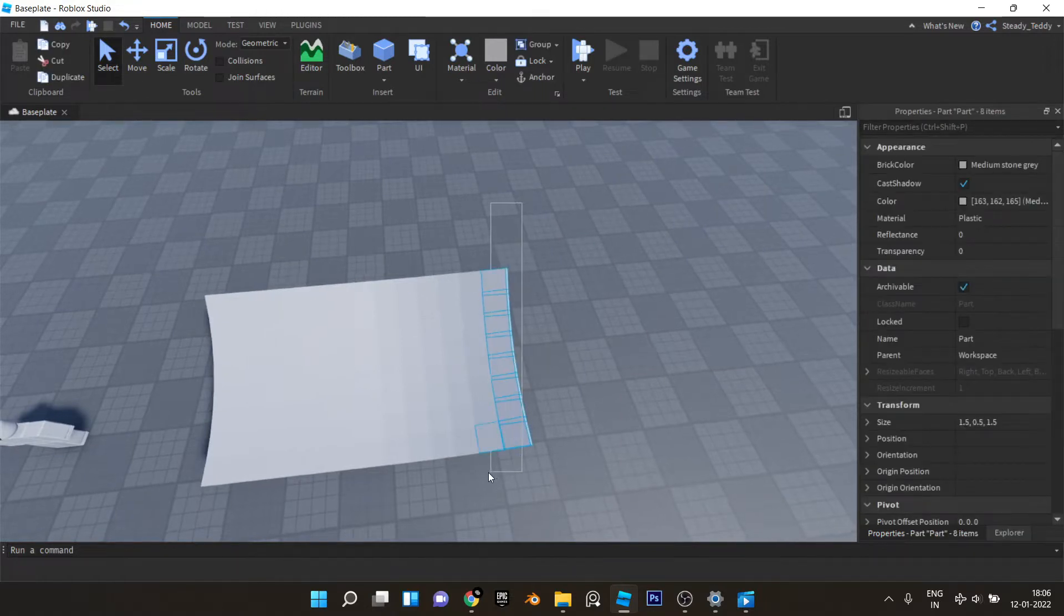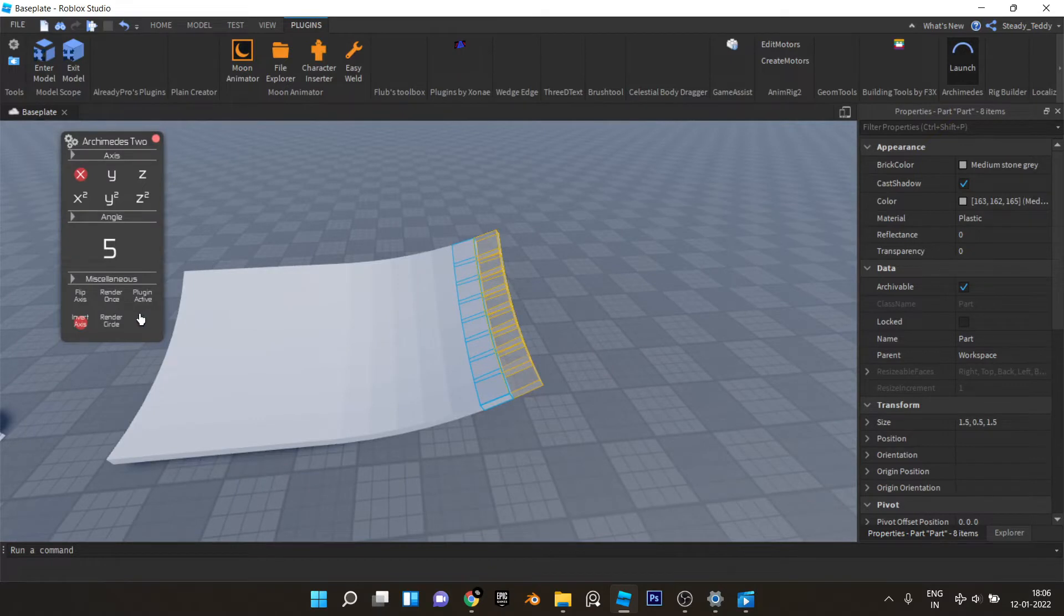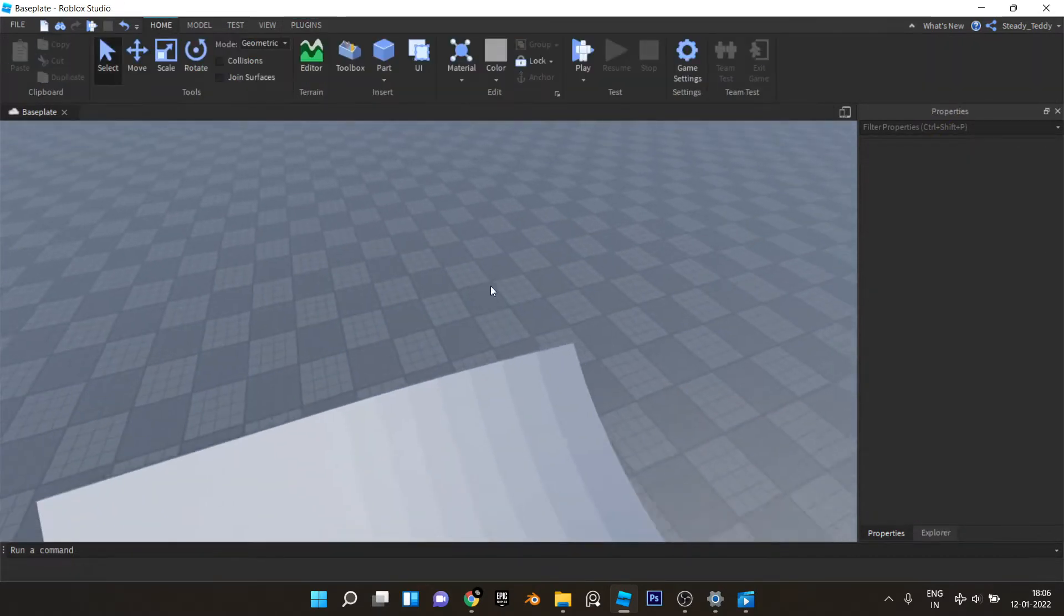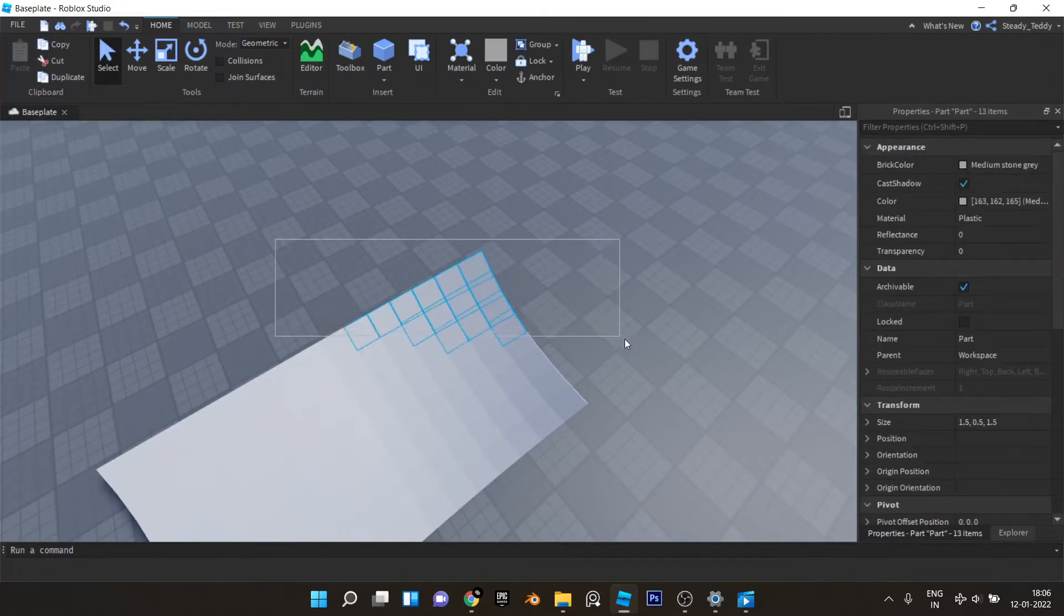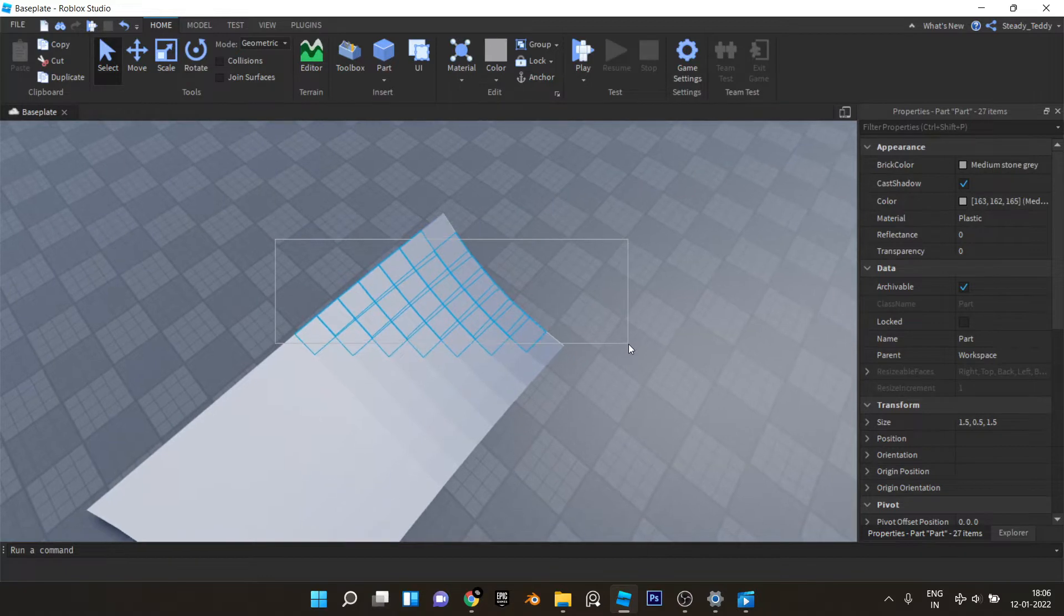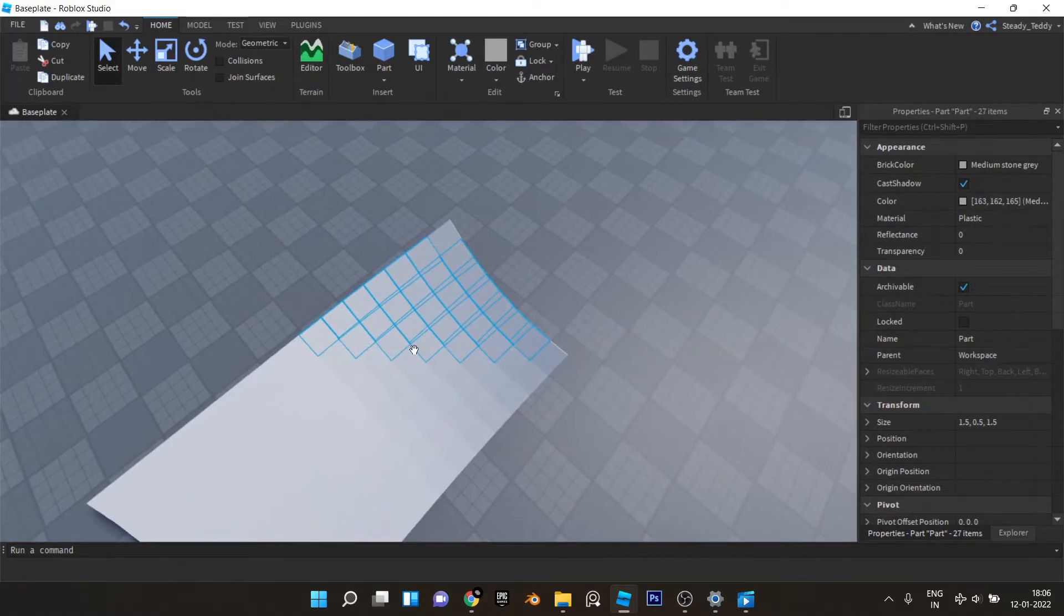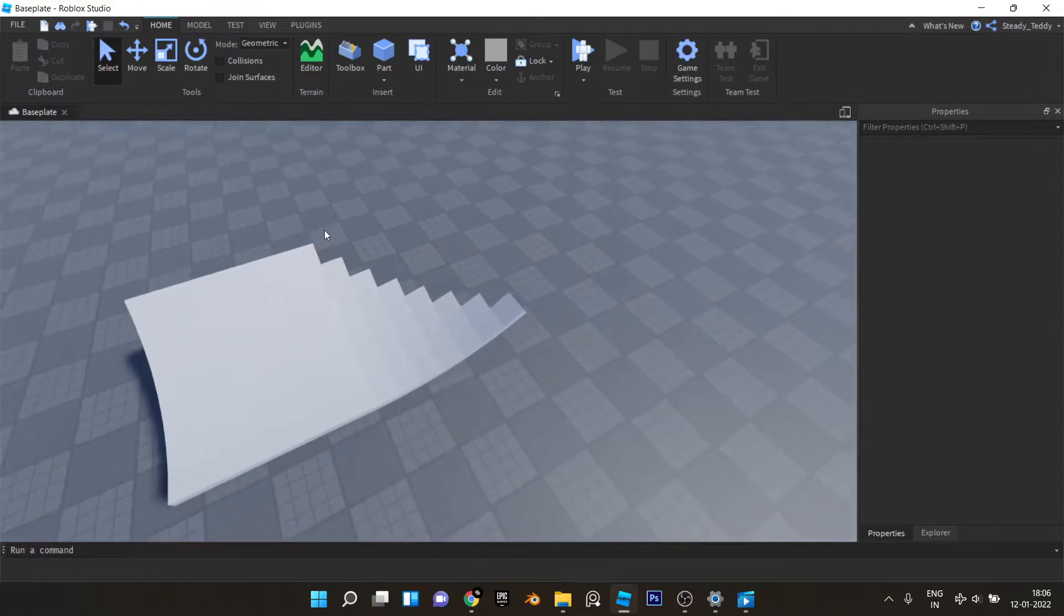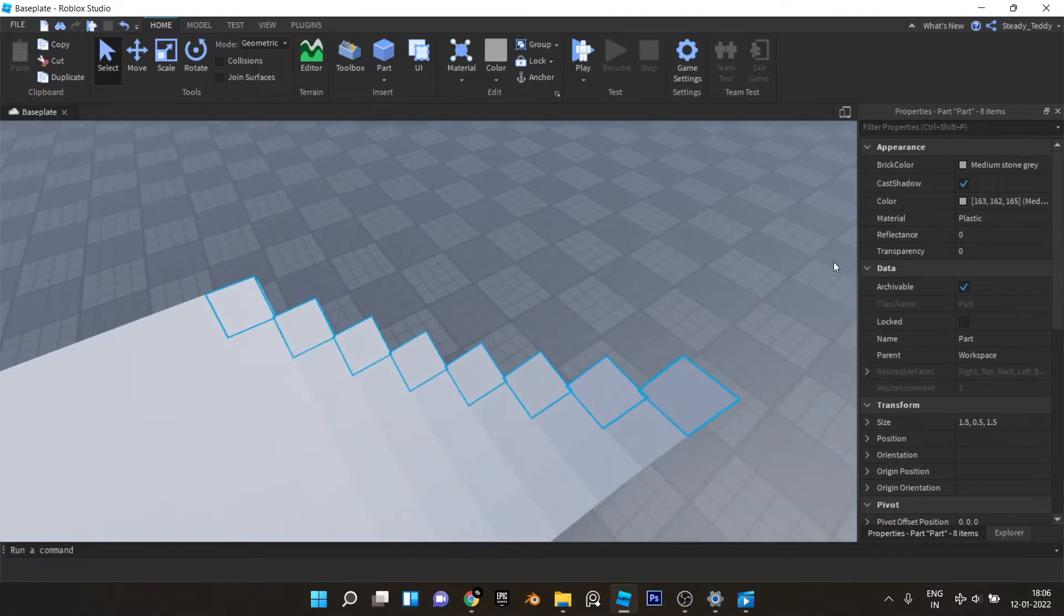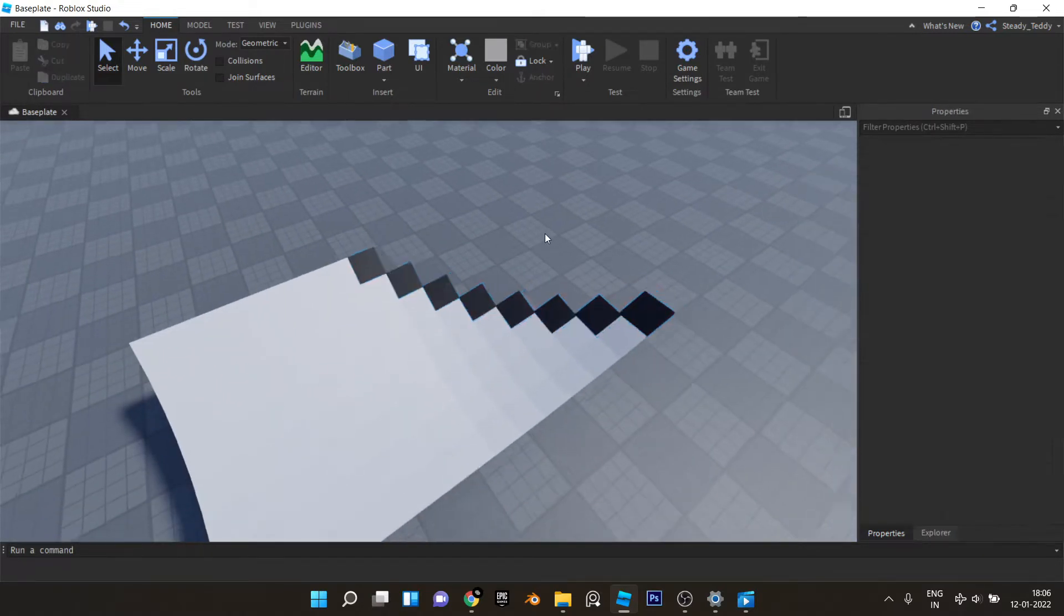Now the reason why we're doing that is because we'll be selecting this diagonally and deleting all the excess stuff like this. Now let's select these and color them black because we'll need to delete this later on, just so that we don't get confused.